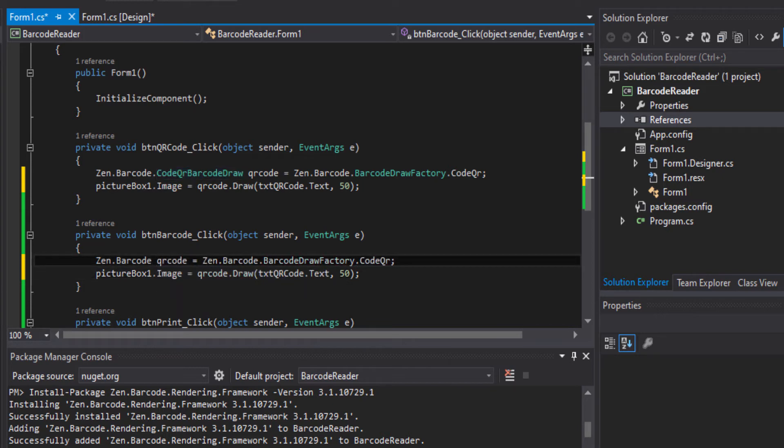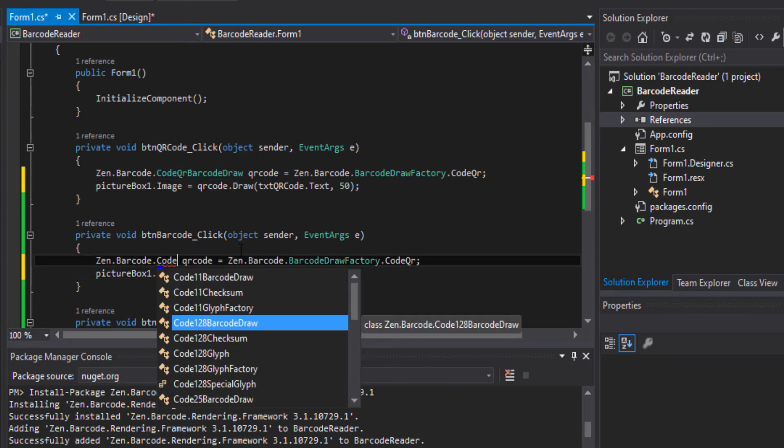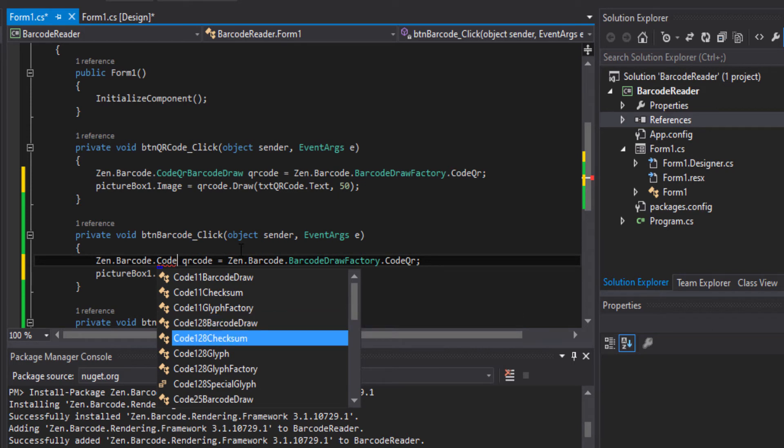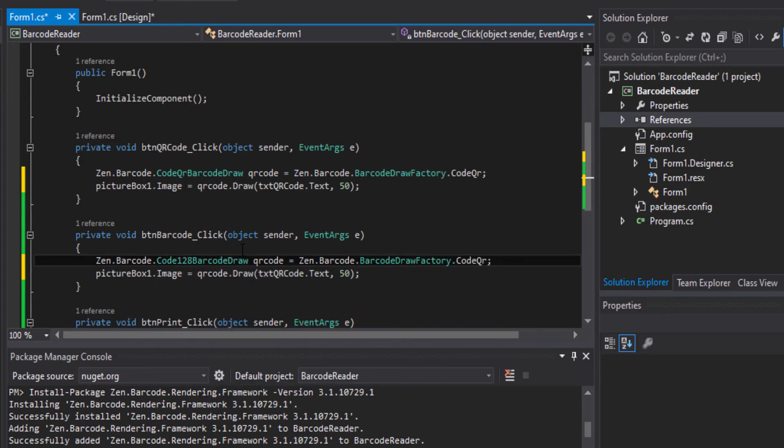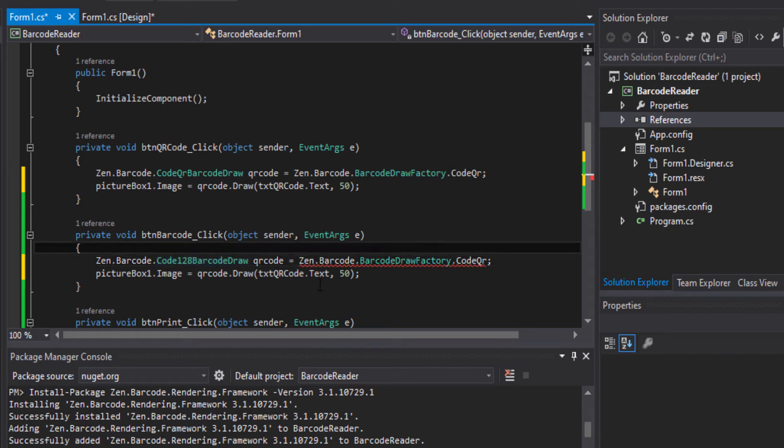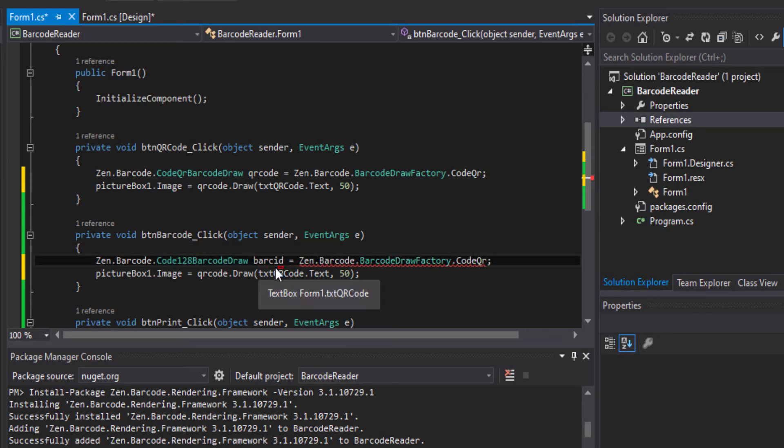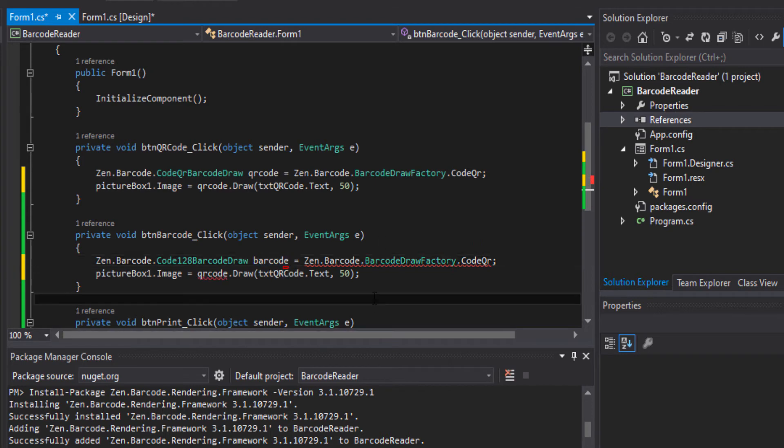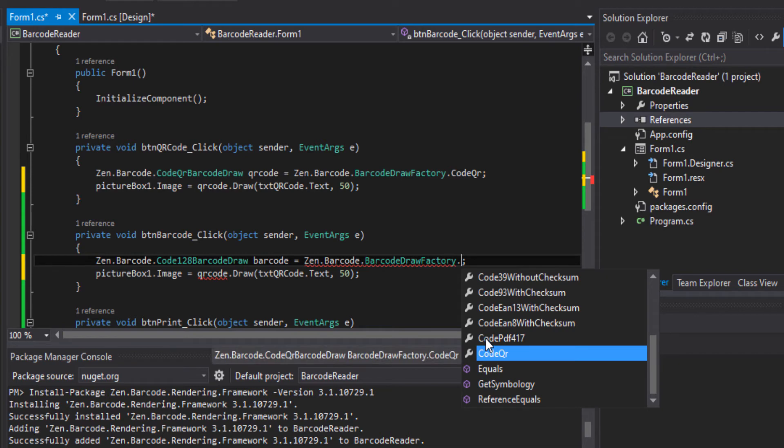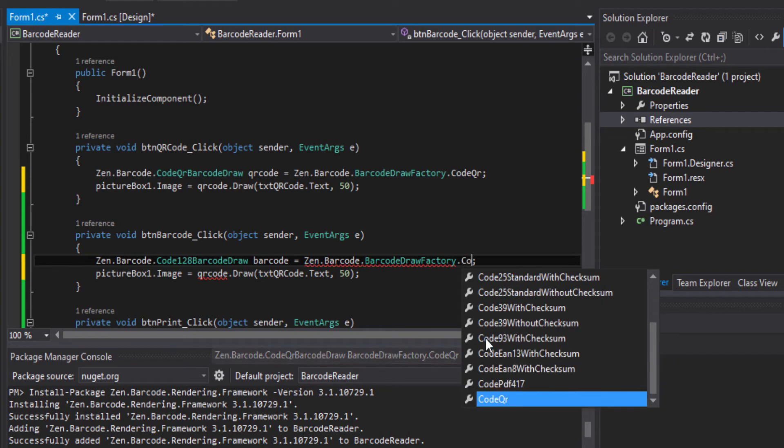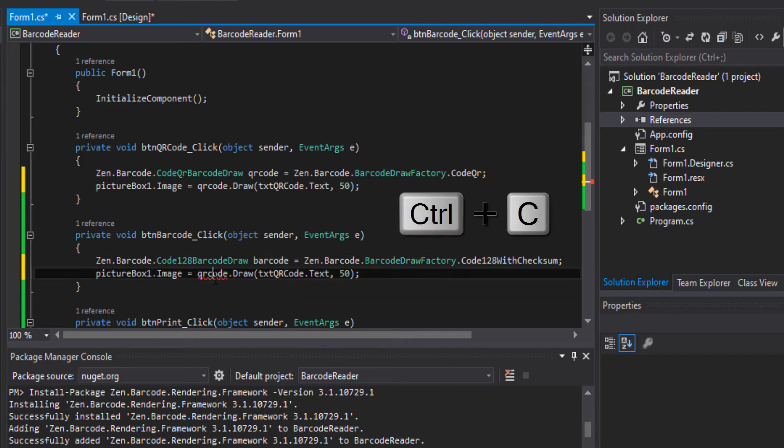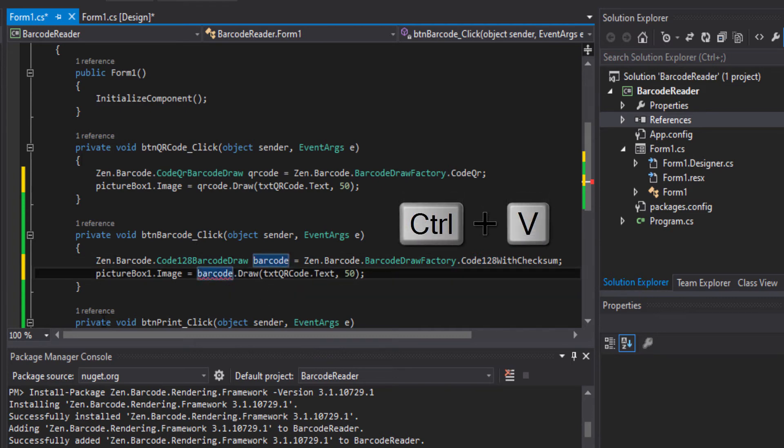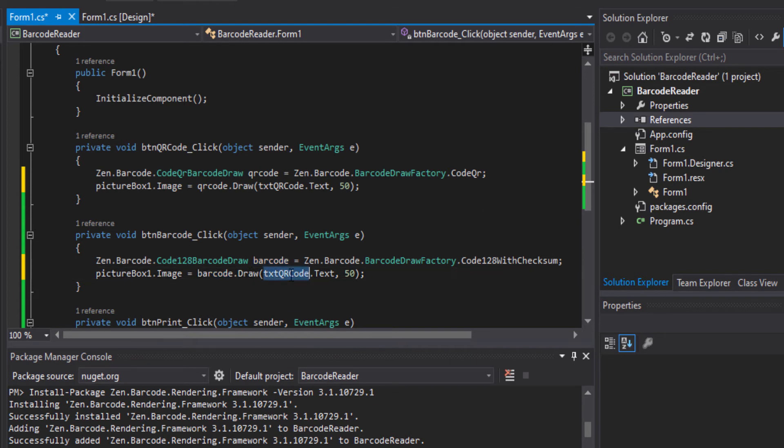Except we'll remove this. So we'll select this one Code 128 barcode draw, and this one will be barcode dot Code 128 with checksum. This one will be txt barcode.